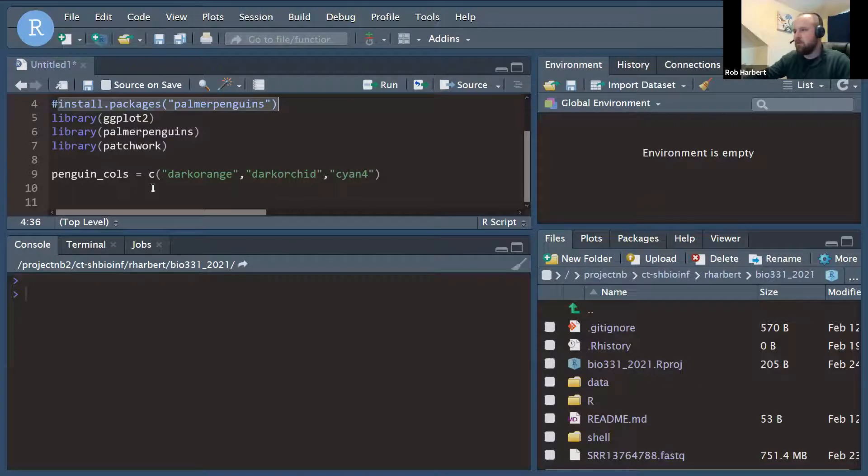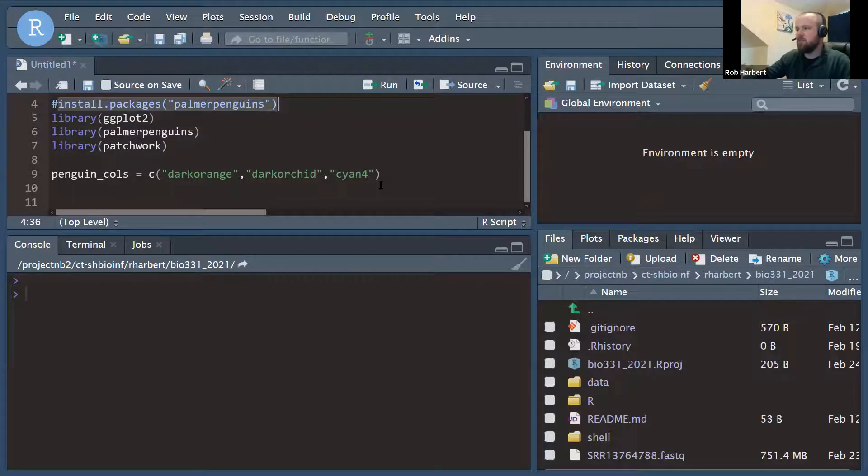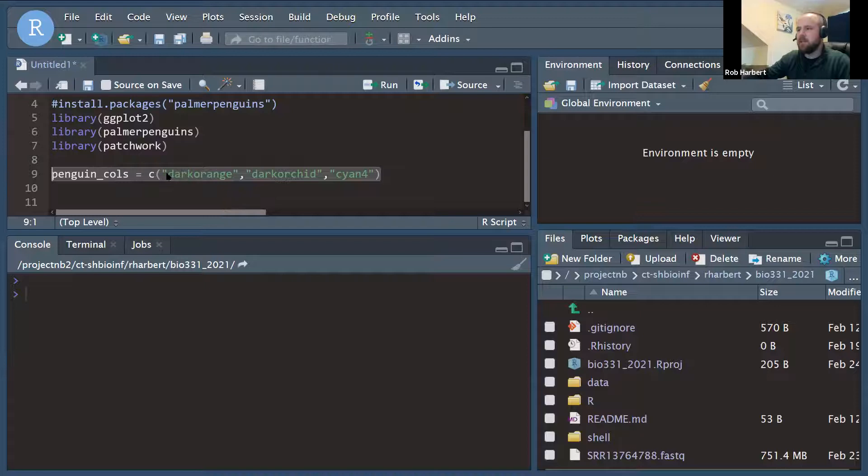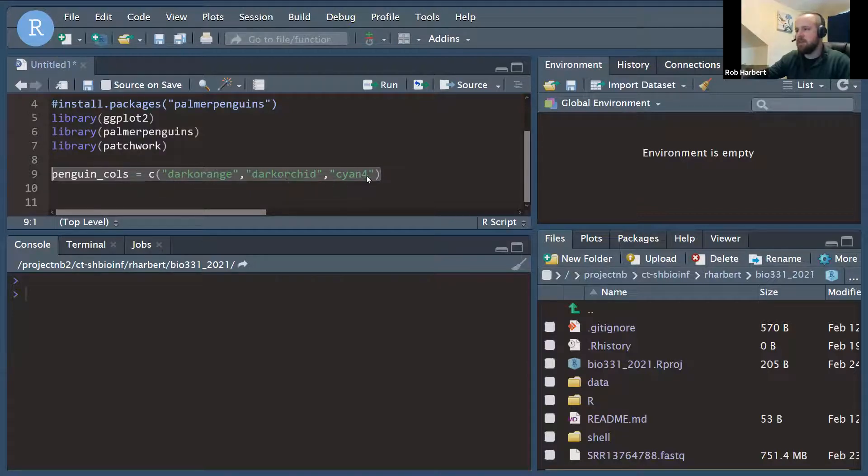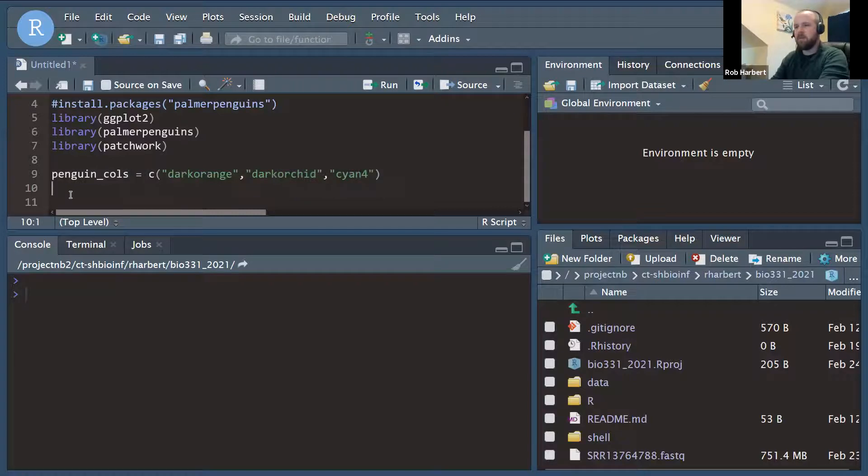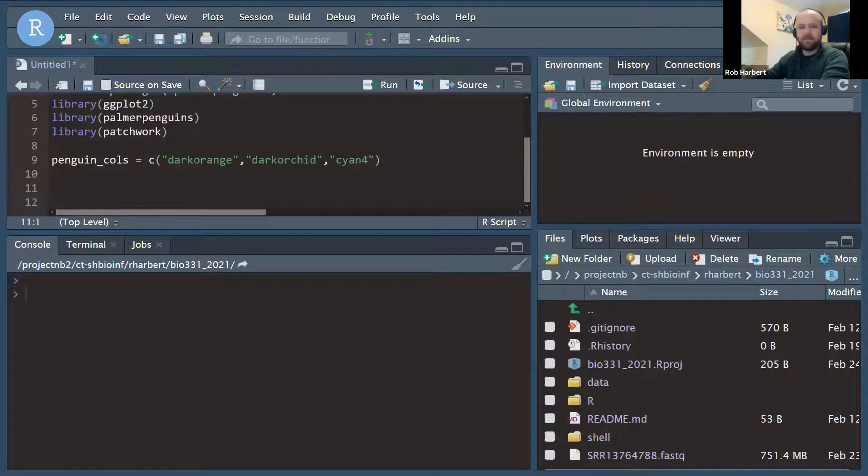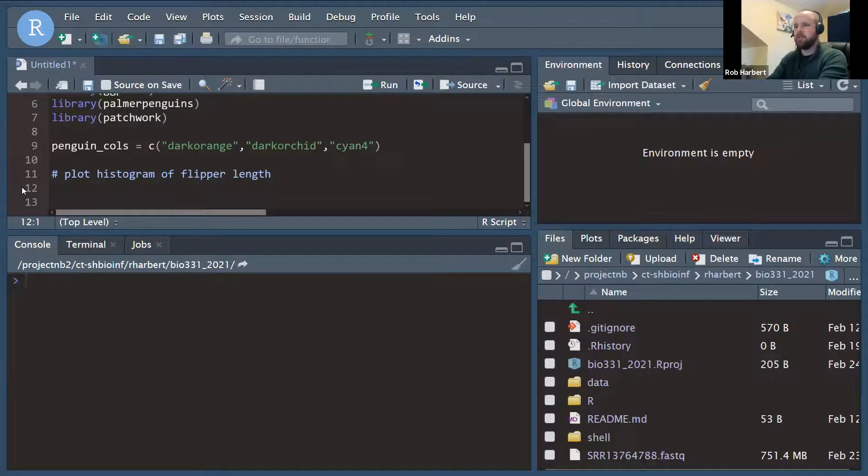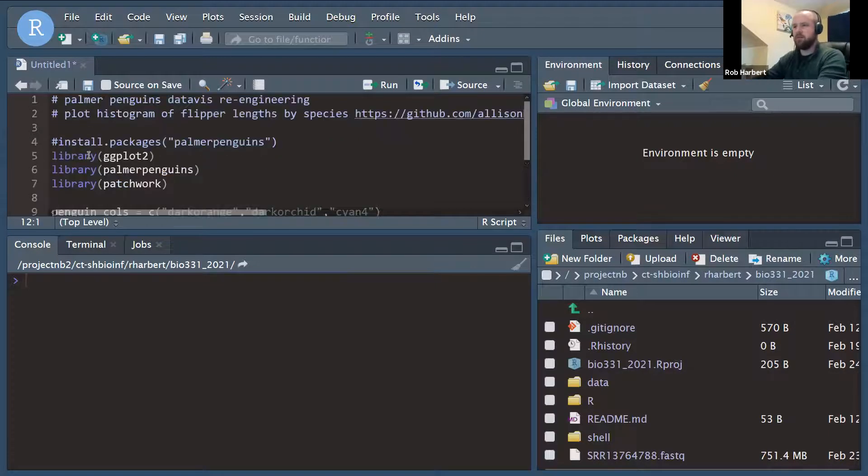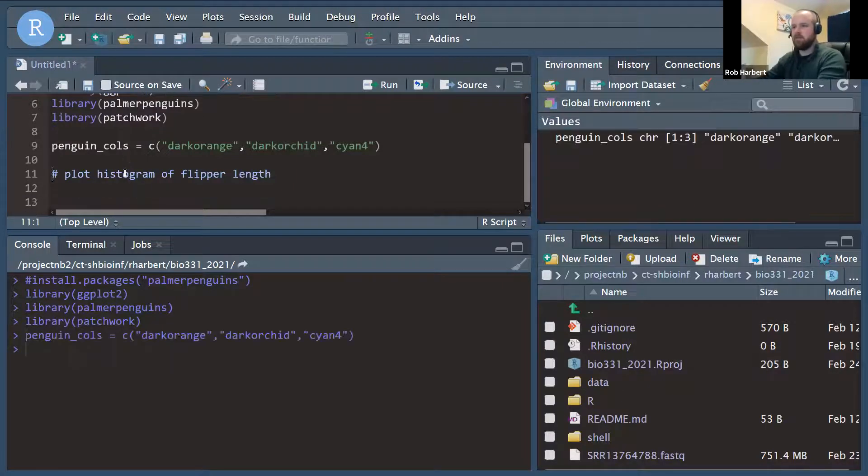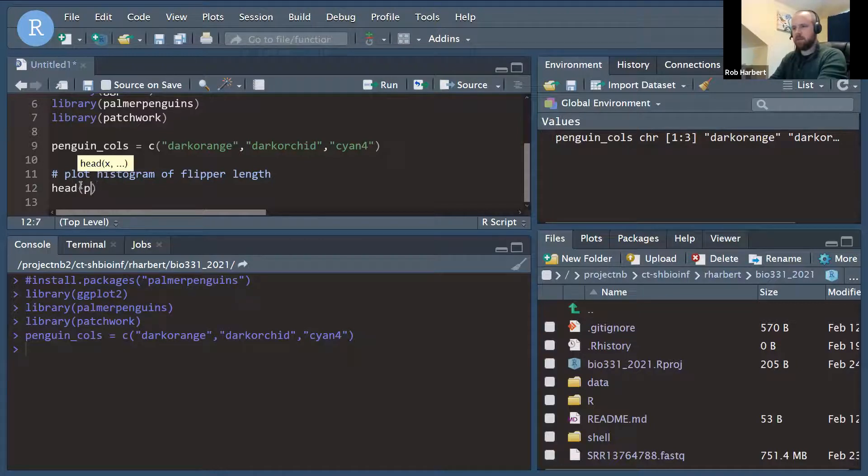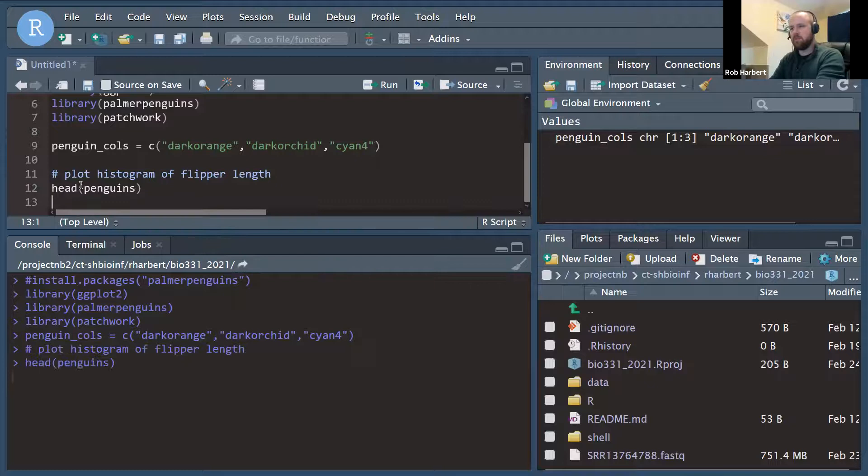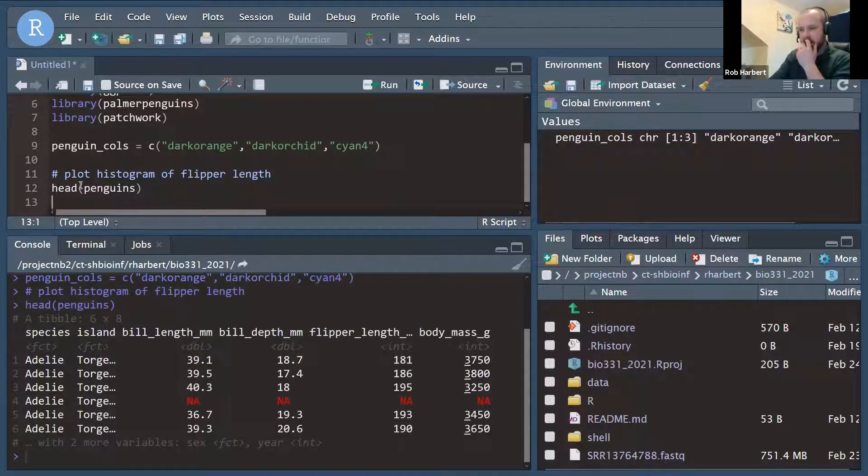And I'll give you one more tip before we get started. I went and looked before starting to record this video for the colors that were used in the original graphics. And they were these three colors, dark orange, dark orchid, and cyan four. So I'm going to put those into a vector called penguin_cols that we're going to use later when we're making our ggplot graphs. Okay, so the first thing that we want to do is, of course, load our libraries. So we're going to run through these and make sure we have all of those. We're going to load that color vector into R and we'll check and make sure we have the penguins data table available to us.